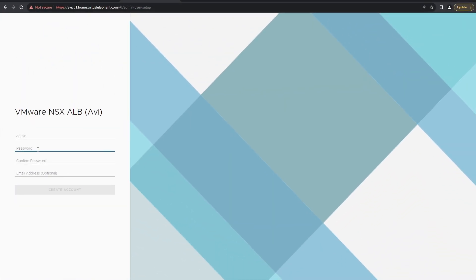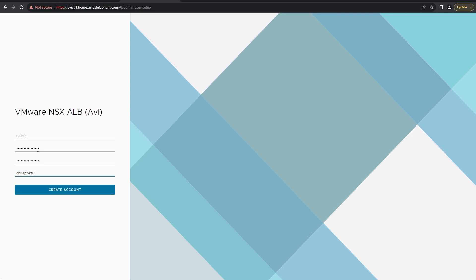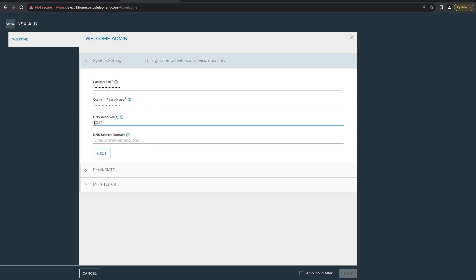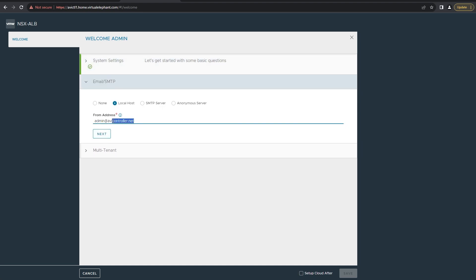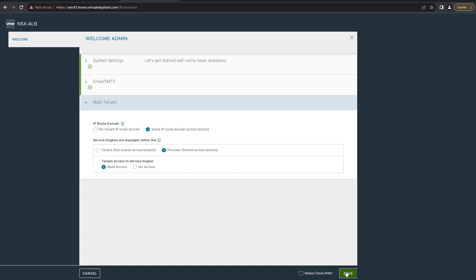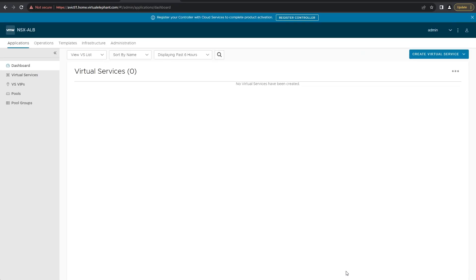Now that the Advanced Load Balancer controller has been deployed and powered on, we're going to log into the GUI. The first time you go to the GUI, it's going to prompt you to set the password and specify an email address. Once you've done that, it's going to immediately put you into the screen where you need to select a passphrase, tell it the DNS resolvers, the DNS search domain, as well as specify information around tenancy and SMTP. For SMTP, you can change the email address that alerts will be coming from. For multi-tenancy, you can leave that as the default setting. Once that's done, click save and we'll be ready to start configuring the environment.